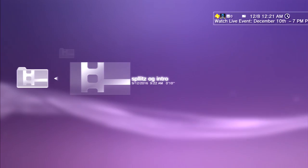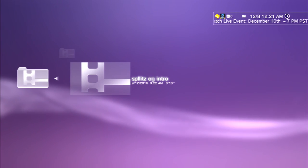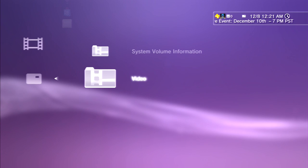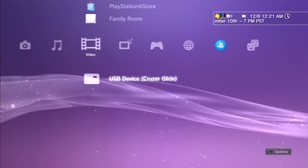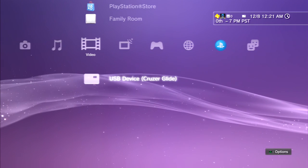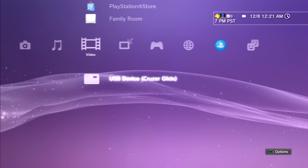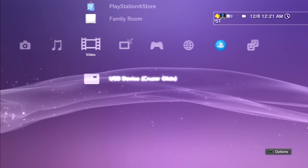All right, so there's the video. Yeah guys, that's basically it. That's how you put videos or movies on the PS3. Thanks for watching.